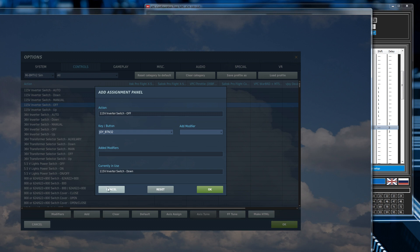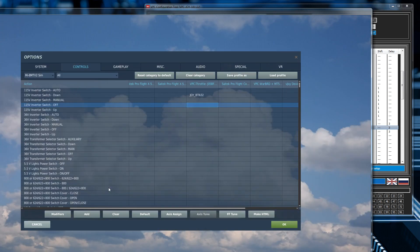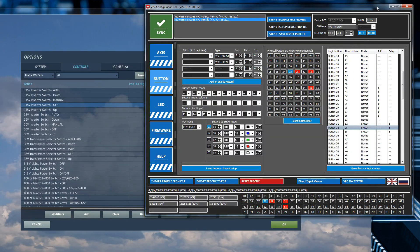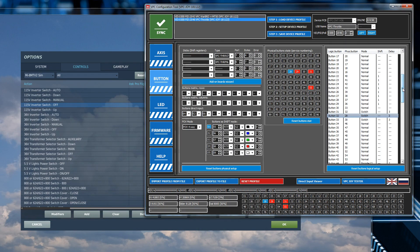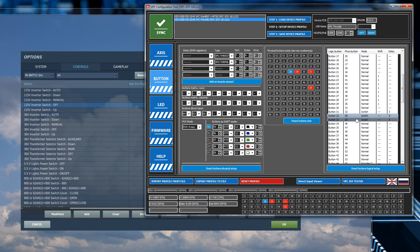And the reason being is because the way this has been configured in the configuration software here for the Throttle is it's a different mode. If you notice all the rest of these are set to normal. And the operational mode here on this particular one is set to switch. And it actually has a little delay function here as well.